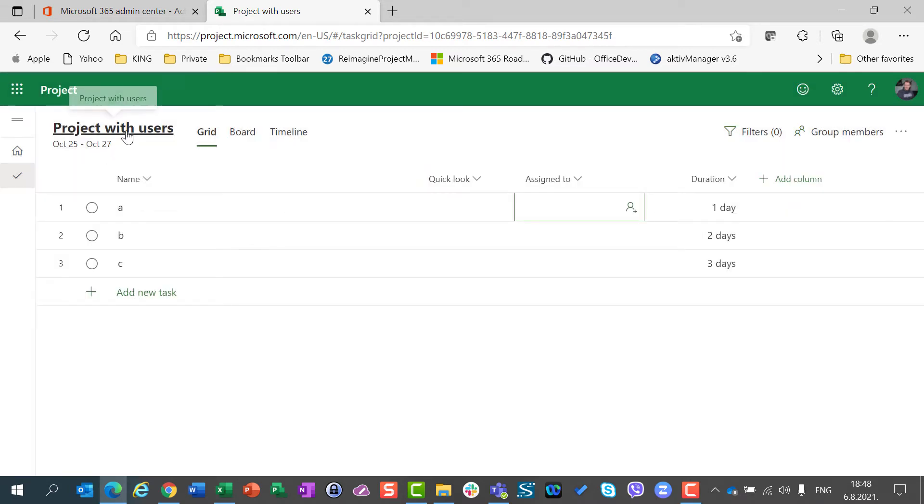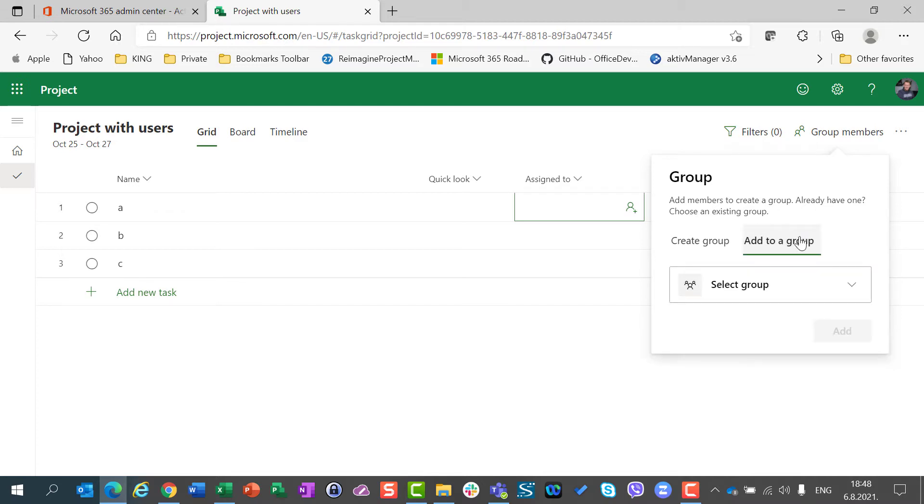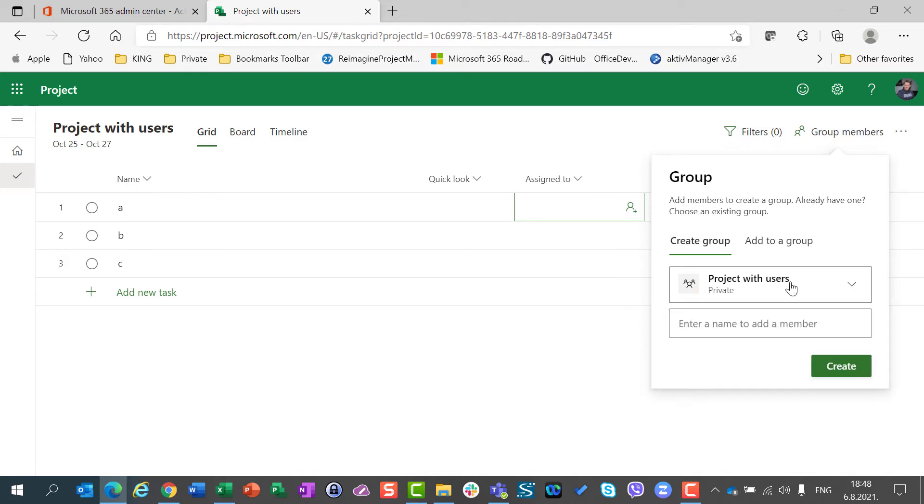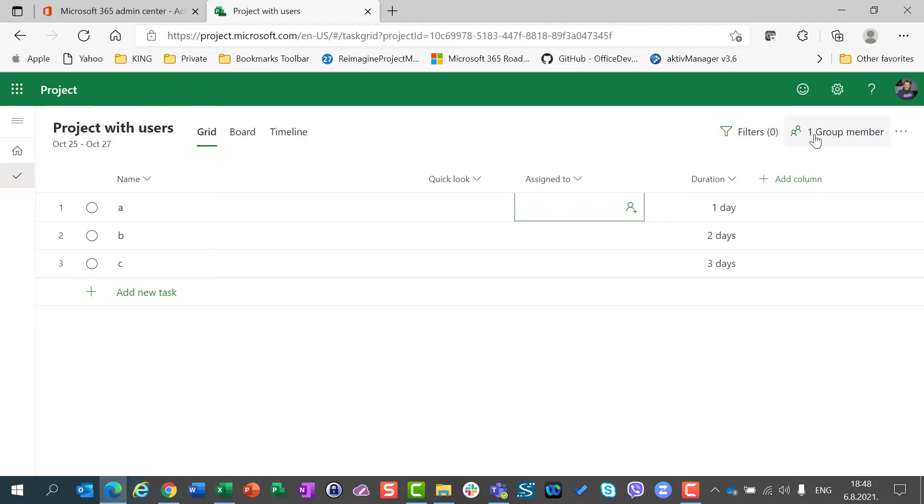To explain that, if I go here to group members, I will use brand new group, project with users. So, I have always the possibility, when I create a project, to choose a group which already exists or create a new one. I will create a new one, just to show you that. And now I created a group which has the same name as a project.